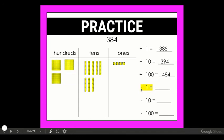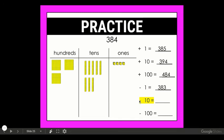Now we're going to move into the subtracting, or the counting back. Again I'm going to start with my number 384, and this time we're going to take away a one. When I take away a one I'm still left with three hundreds, eight tens, but now I only have three ones — so 383. Now let's go on to taking away a ten, or counting back by ten. I take away a ten and I'm left with three hundreds, seven tens, and four ones.